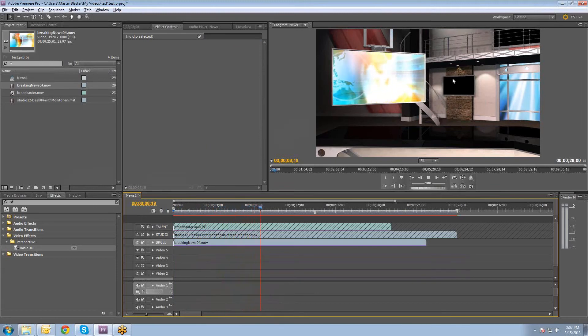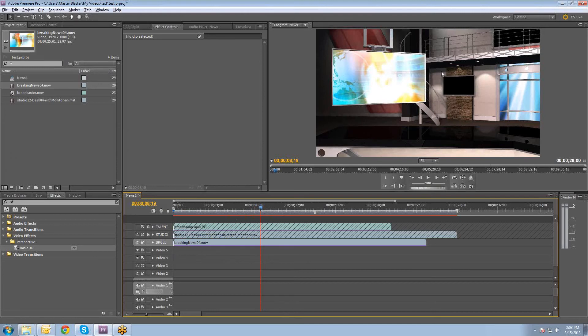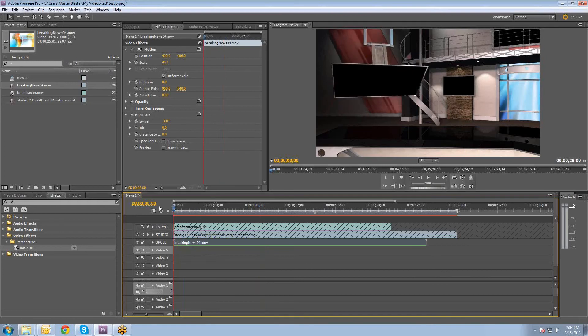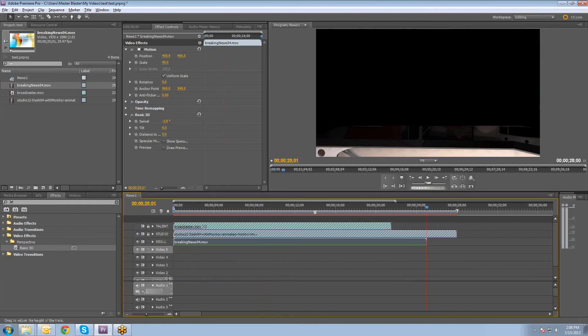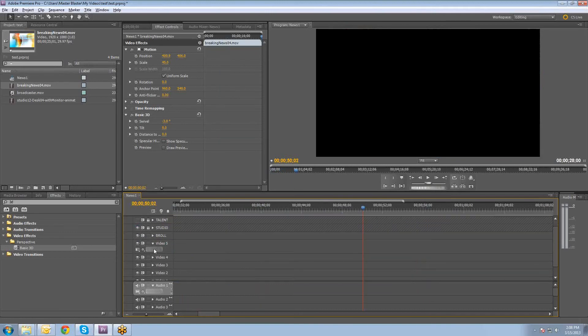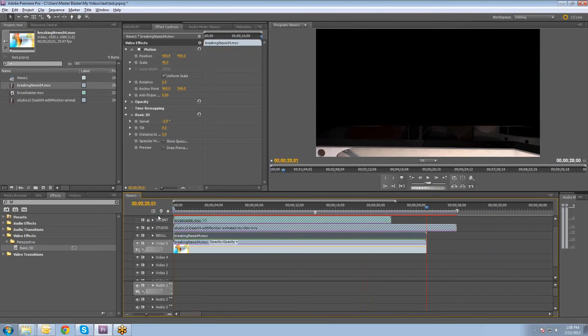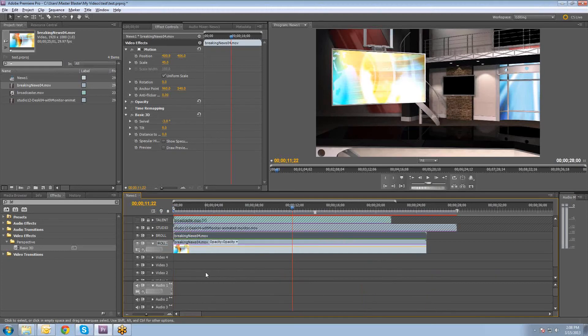And so these other monitors here, you can have them play pretty much whatever you want. It could be another version of this animation here. It could be a different animation. It could just be black if you want to leave it black so there's not quite so much movement going on. You can just do whatever you want. But just to kind of show you how to do it, I'm going to throw the B-roll back there as well. So I'm going to copy this breaking news animation. I'm going to copy it onto this layer here. And I'm going to name this one B-roll 2.